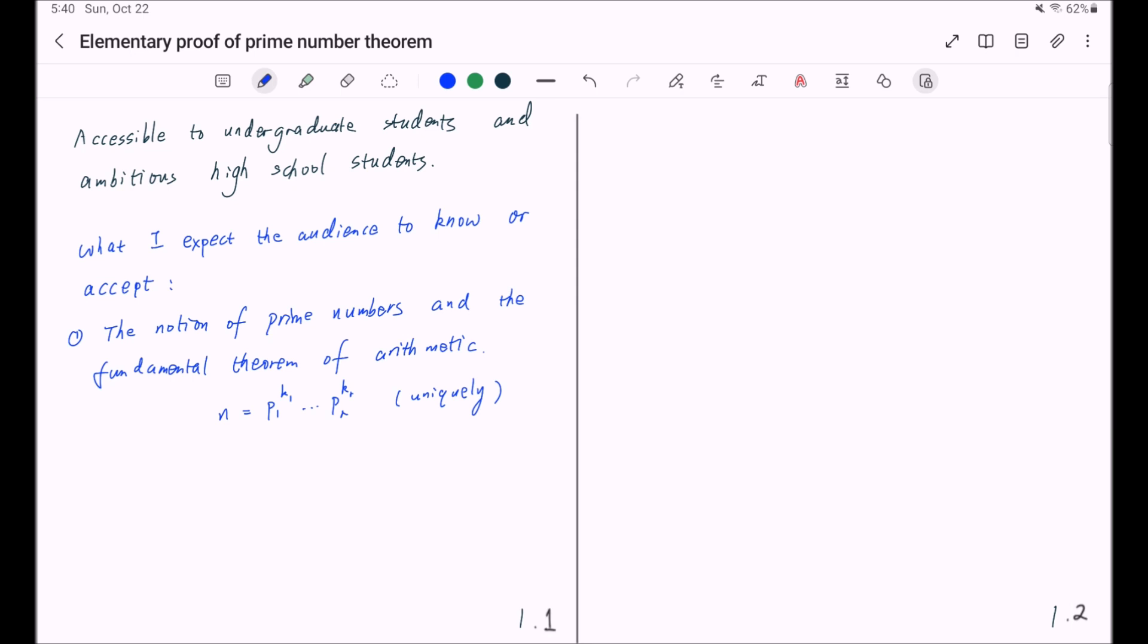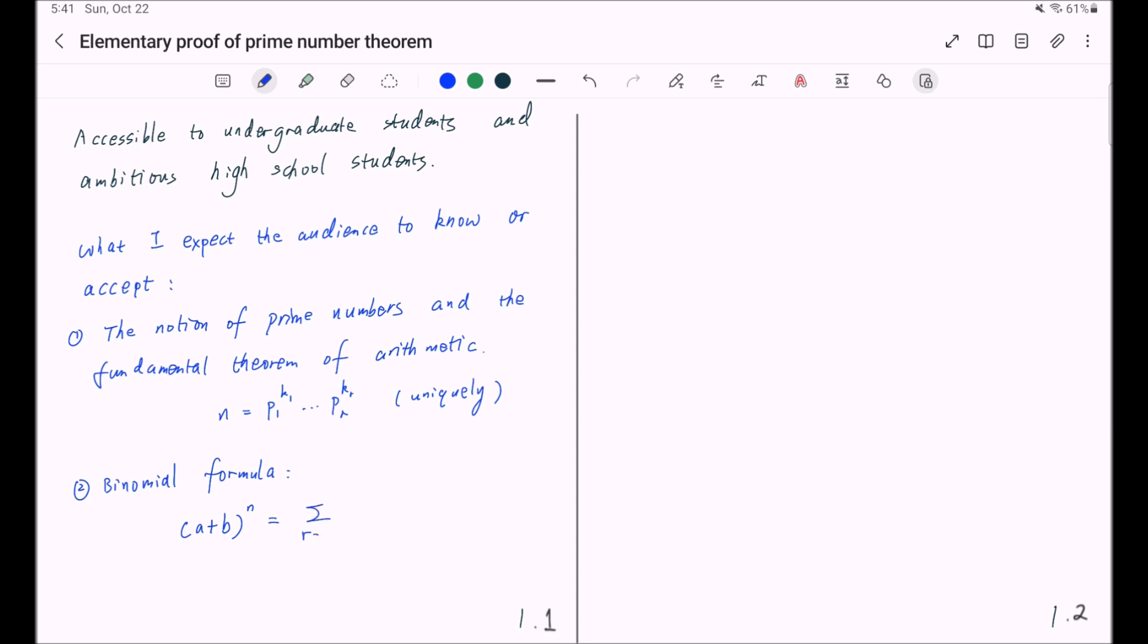The second thing I assume the audience knows is the binomial formula. I assume you know that (a + b) raised to the nth power is equal to the summation from r equal to 0 to n of